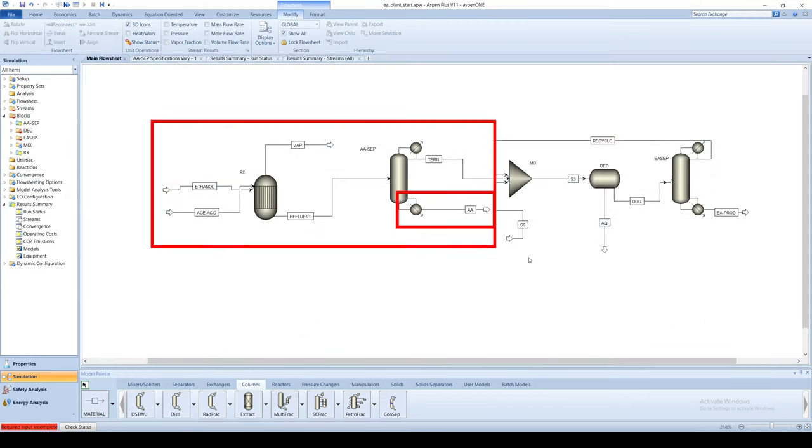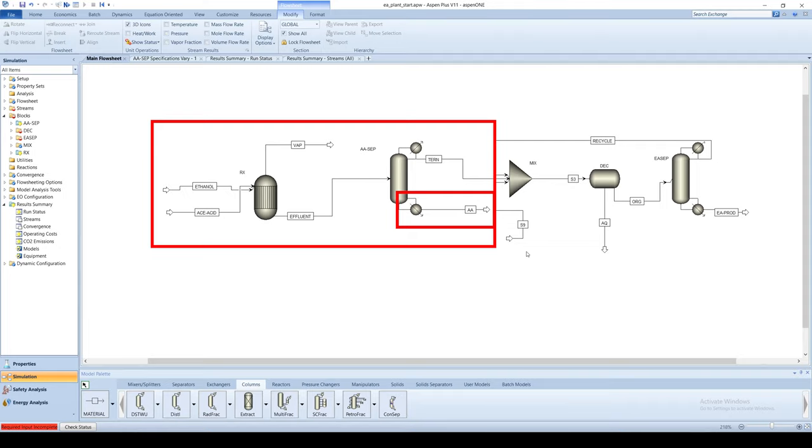Notice that there is no recycle from the acetic acid separations column back to the reactor. This could be implemented for increased process efficiency, but because there is no minimum production requirement in the problem statement, it has been omitted for simplicity. The implementation is left to the viewer as an exercise.